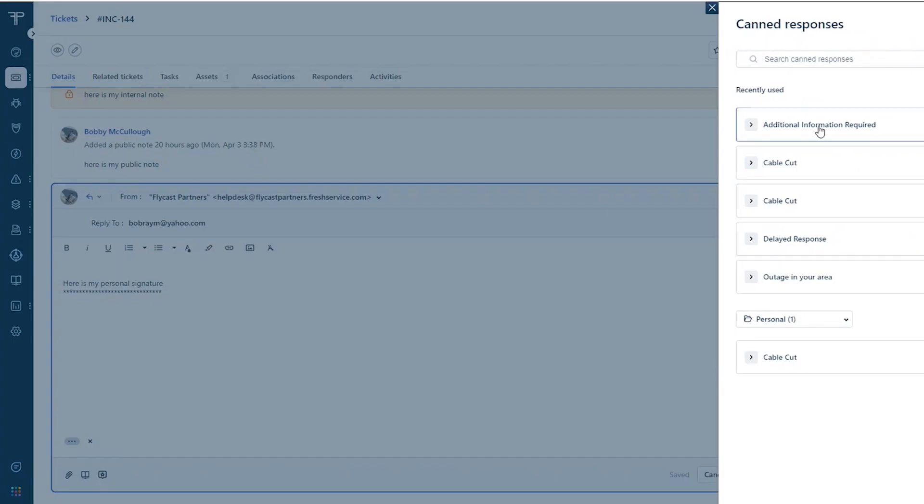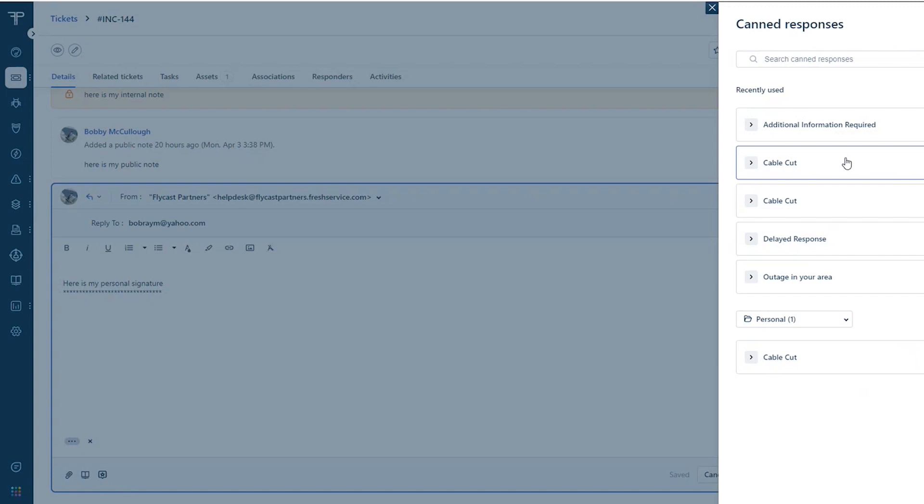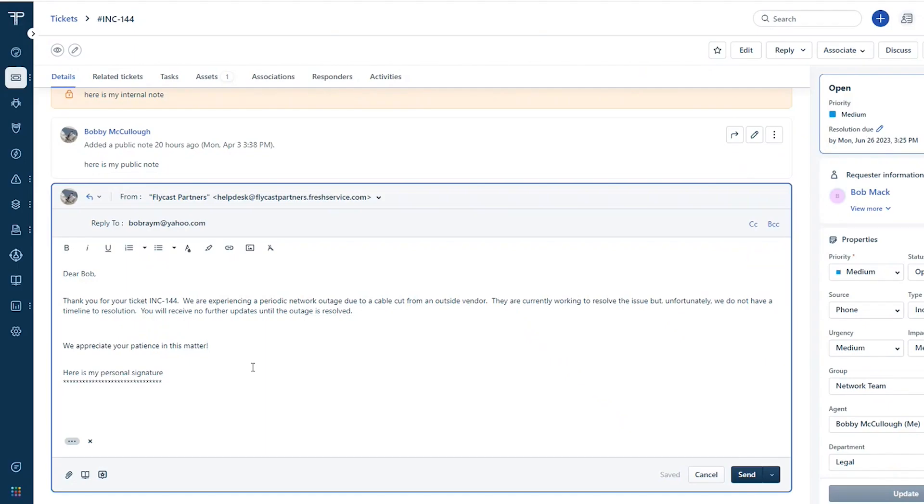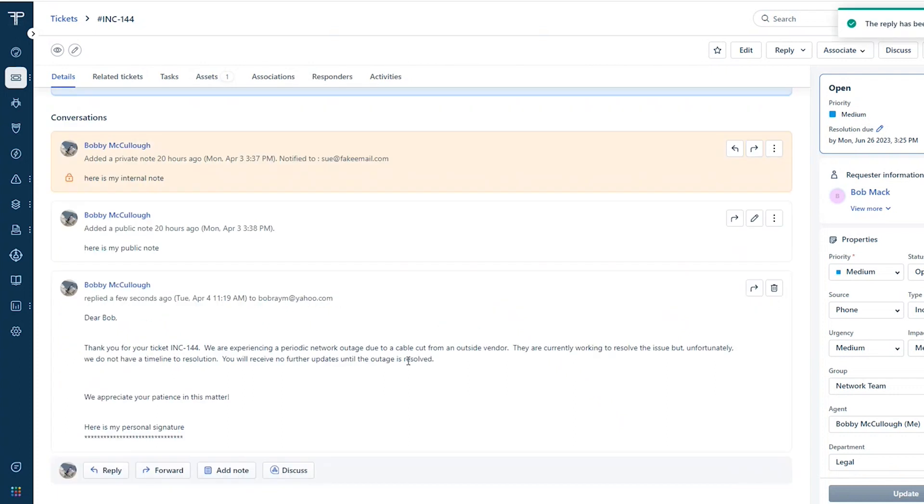So the canned response is just a way to package up a response. Maybe you've got a cable cut and that's causing the network issue. So I can just click add and it immediately sticks that in my email and allows me to send that out.